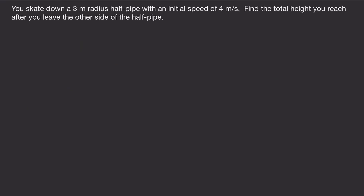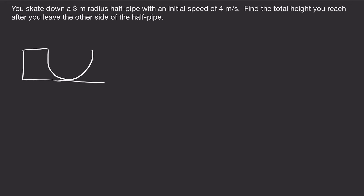This next problem: you skate down a 3 meter radius half pipe with an initial speed of 4 meters per second, and we want to find the total height you reach after you leave the other side of the half pipe. Drawing a half pipe, the radius is 3 meters, you're going to go down initially and end at some final height, with V initial equal to 4 meters per second.